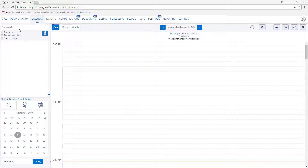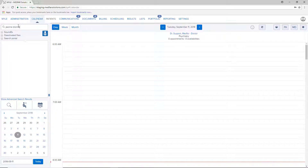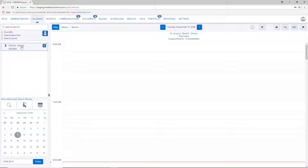The portal allows you to share commented documents with your patients that have created an account. To do so, start by opening their file.